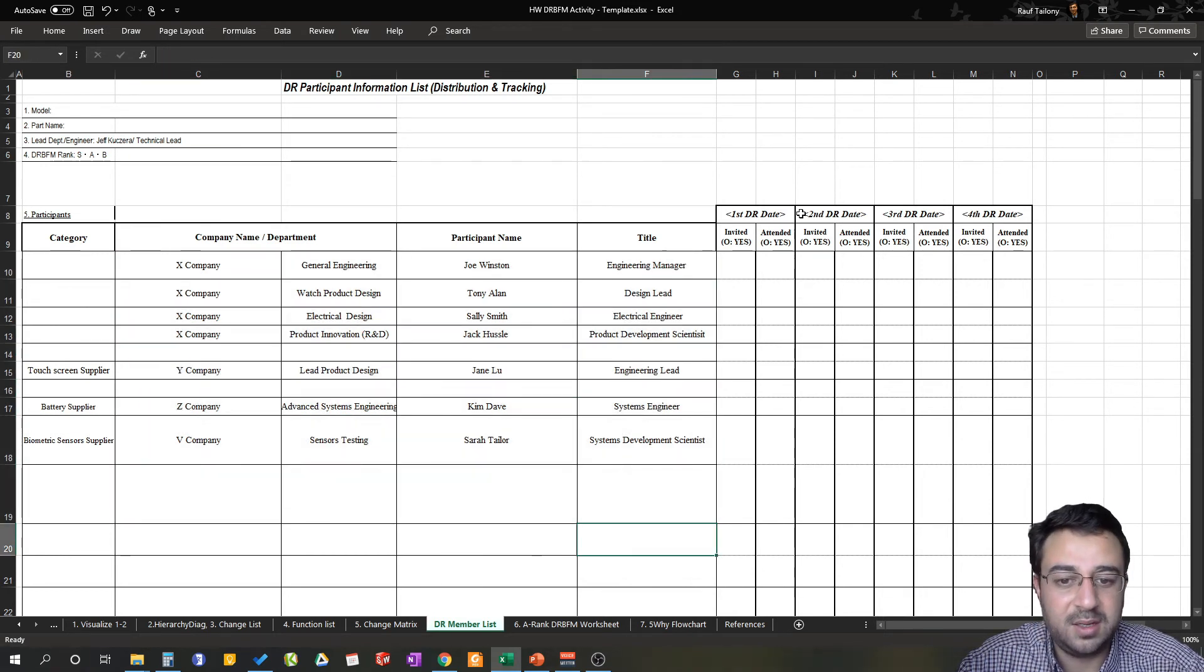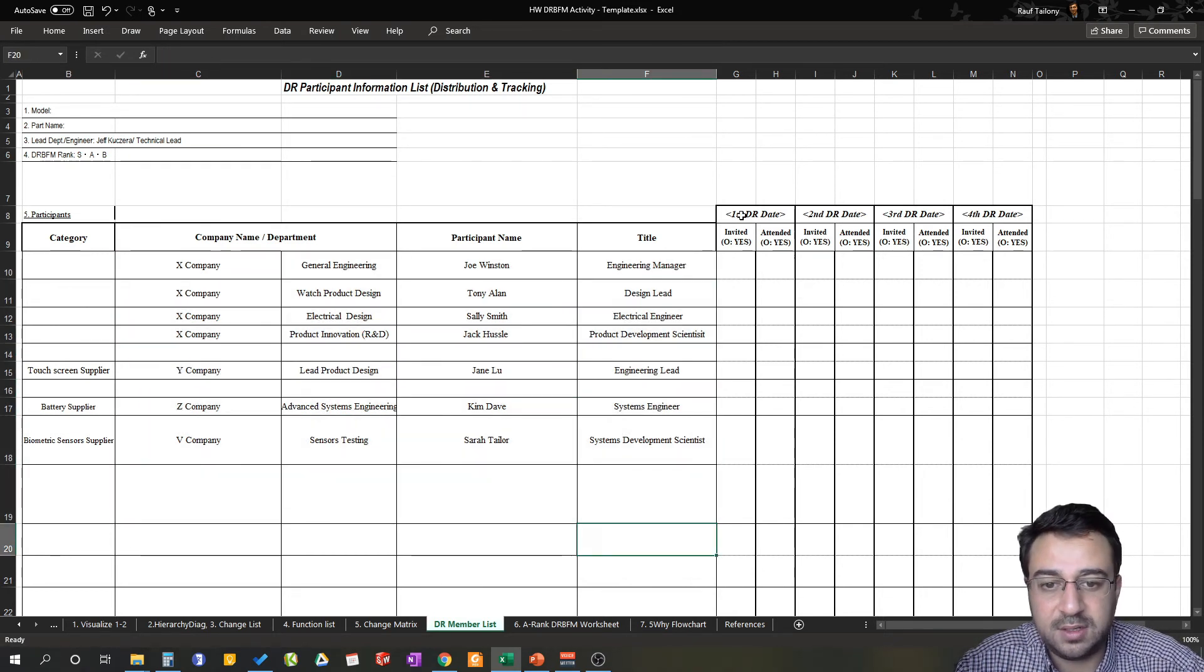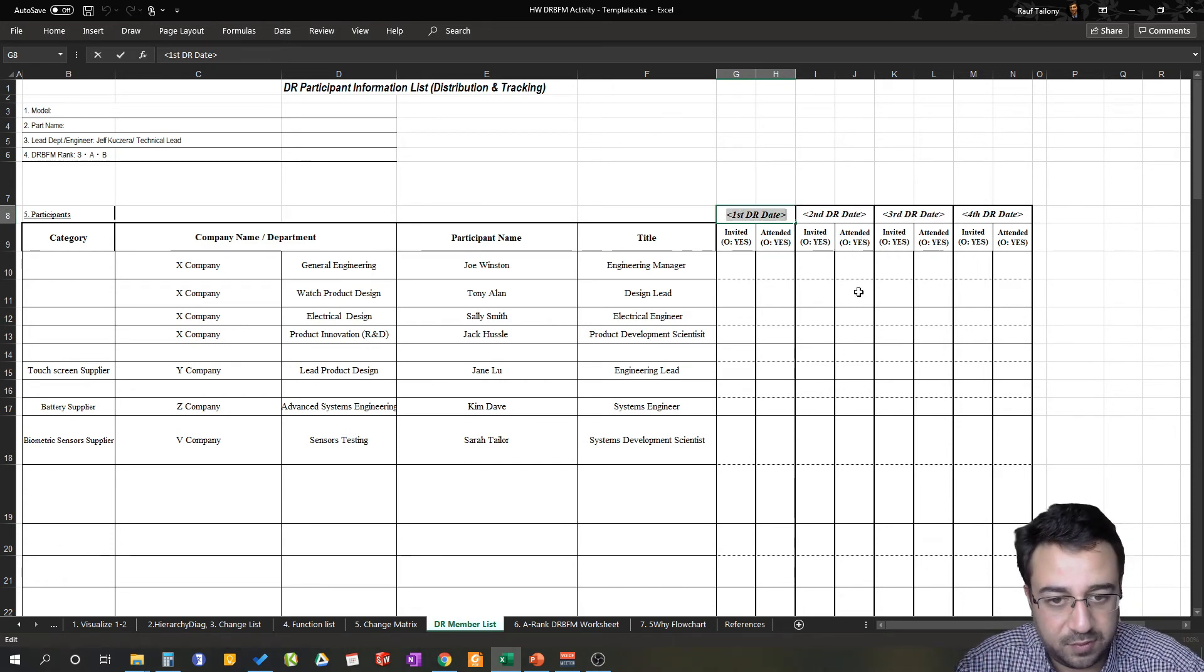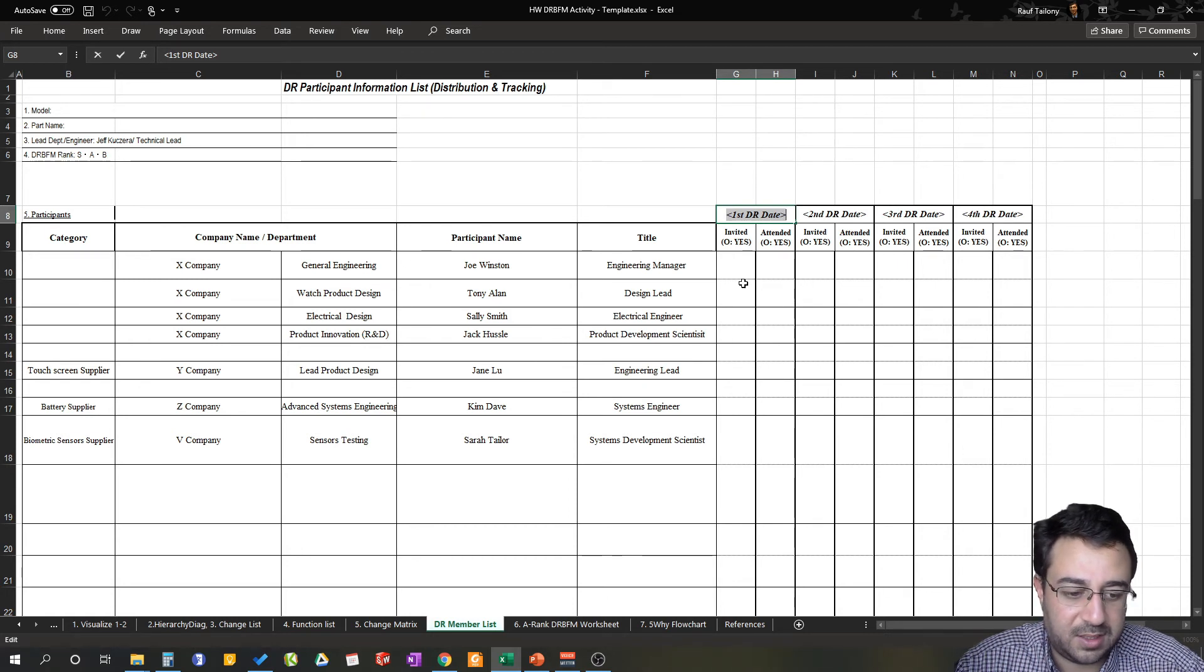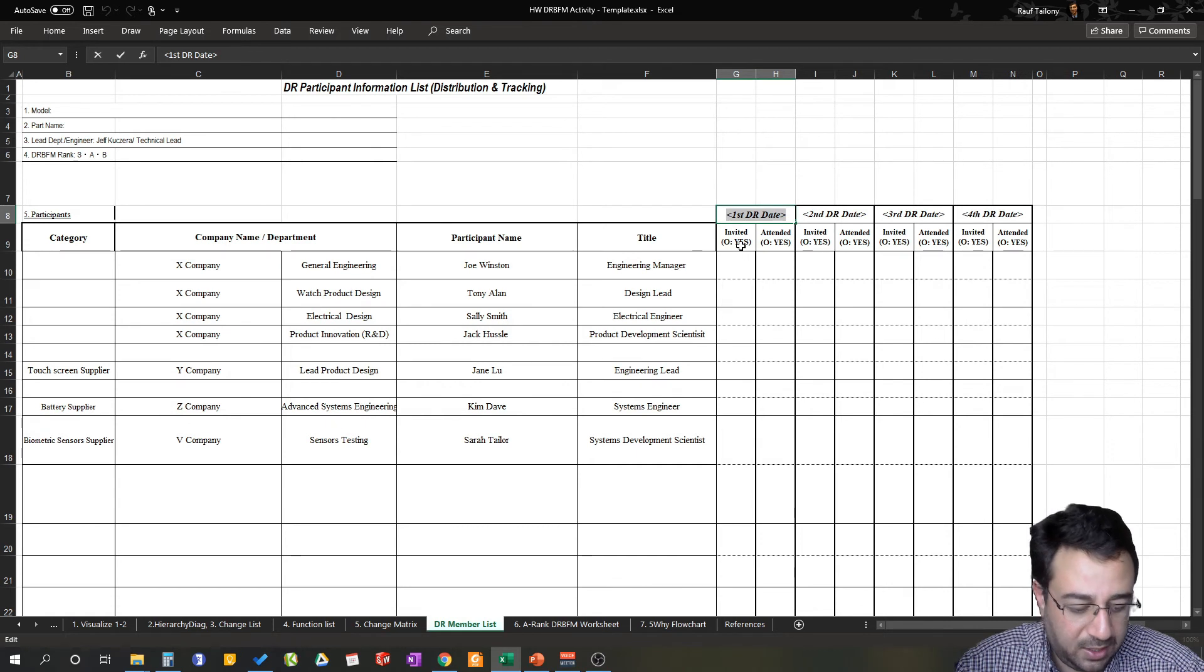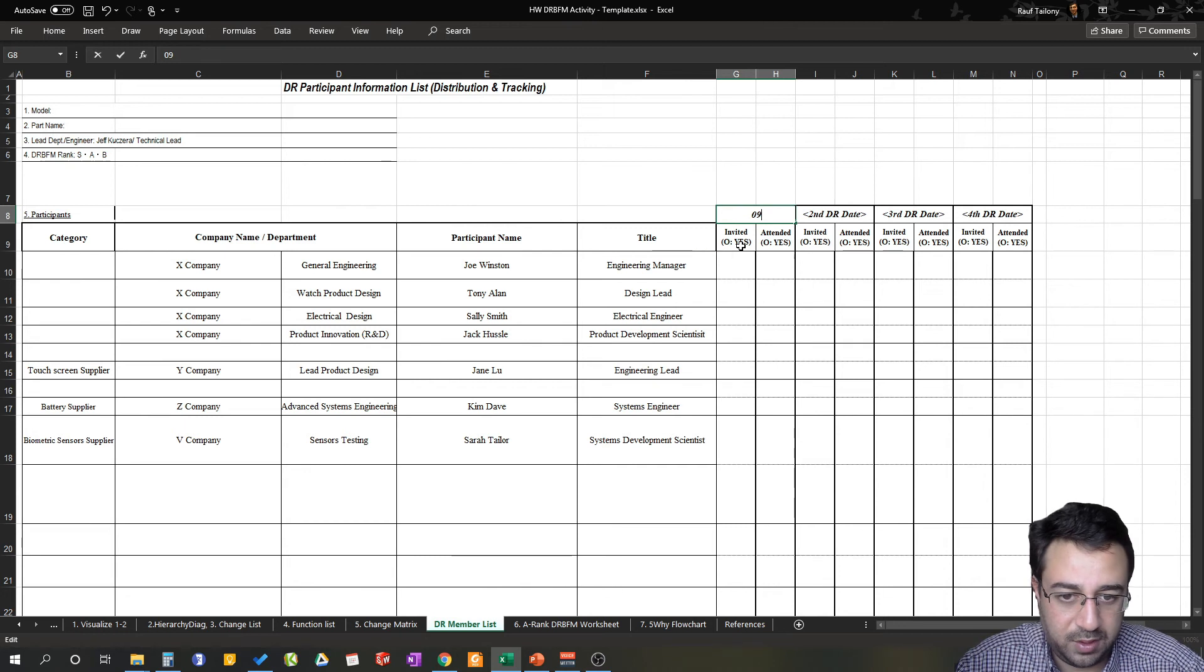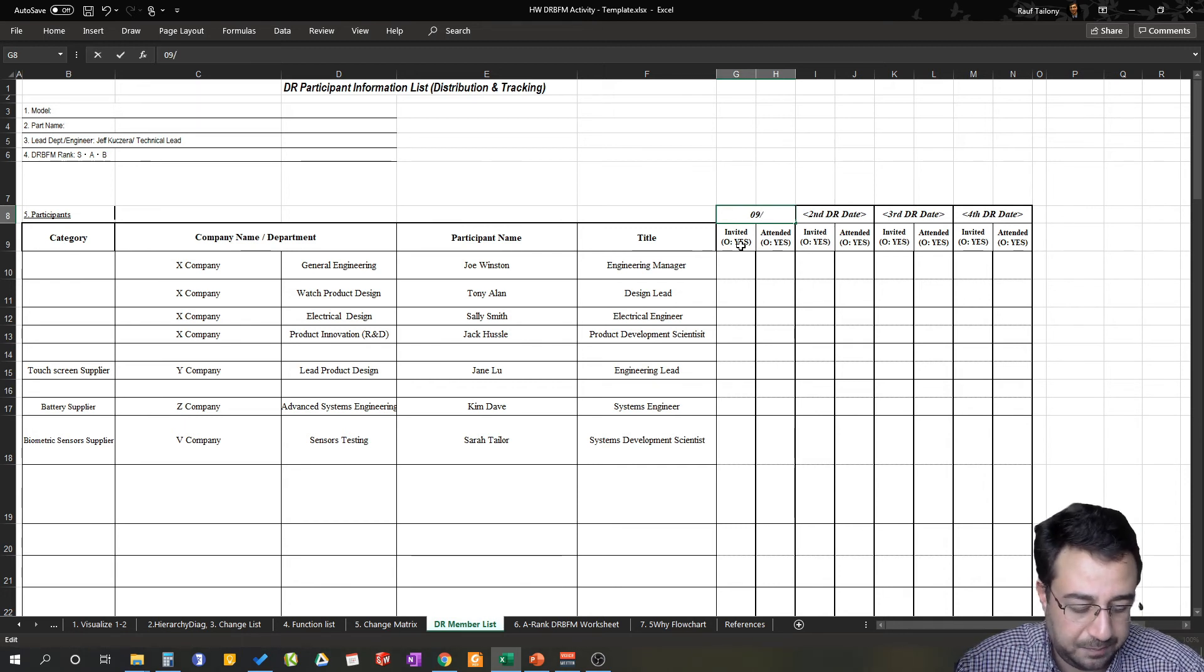So what would you do? First, you want to assign first, second, third, and fourth design review dates. So today is, assuming it is September 16, 2020, let's say in two weeks you want to be able to meet with those members, so we can say September 30, 2020. That's the first one.